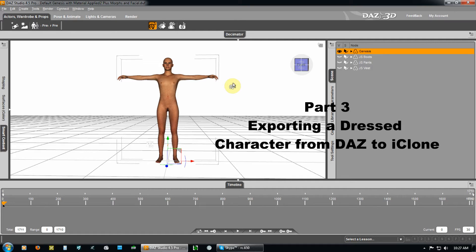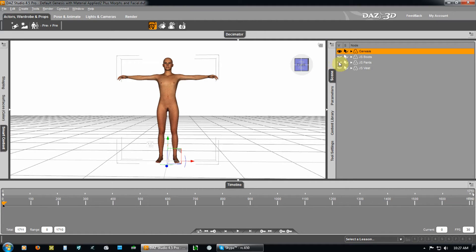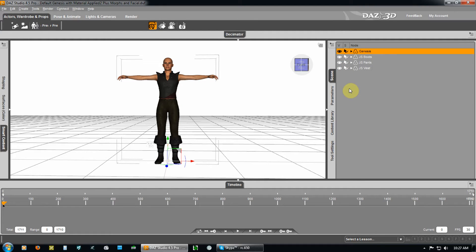The Genesis character you see here is where we left off. In the interim, since the last recording, I've added boots, pants, and vest. Now, they're not showing in the scene because the eye has been turned off. Now they are.